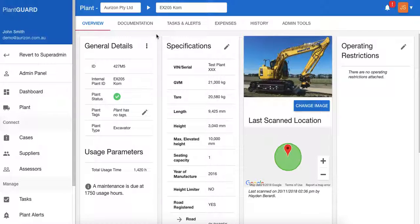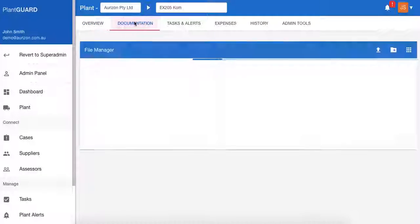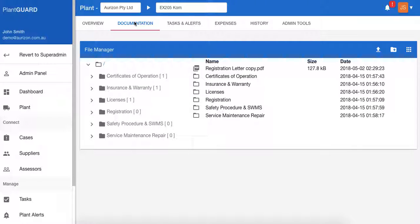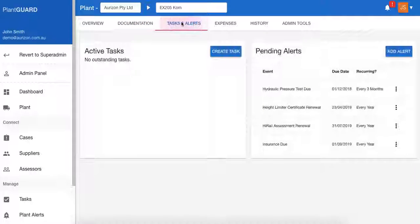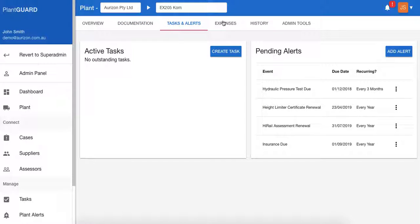This page is also a place where you can manage the plant. You can add documentation — there's a file manager where you create folders, uploads, certifications, documentation, whatever's required. You can also set tasks and alerts, and add expenses.